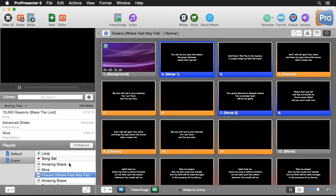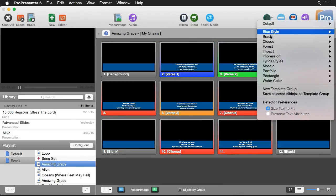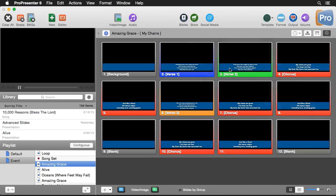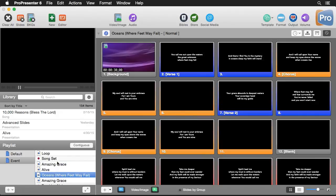And now if I go back to Amazing Grace, I can go to template, Brad's. And you'll see this template three it created. And I can apply that. Now this has the exact same look as Oceans does down here. So we can quickly and easily create templates based on slides that we have already created.